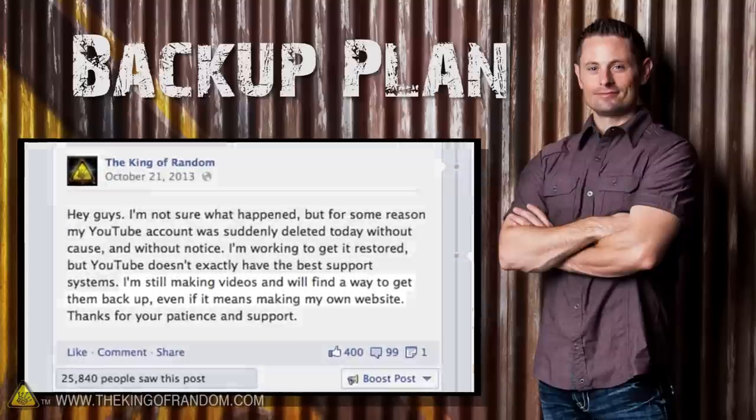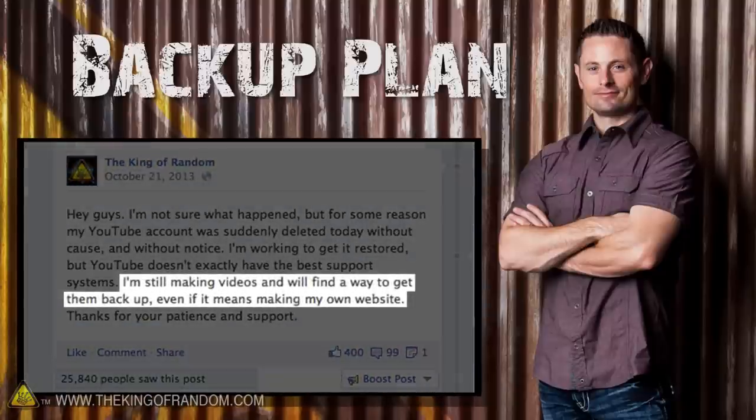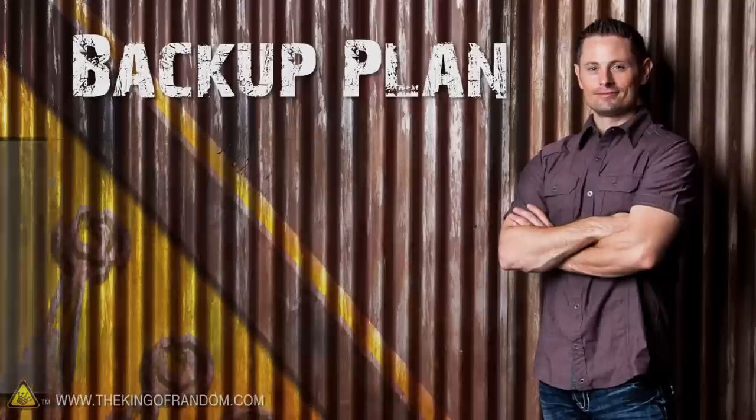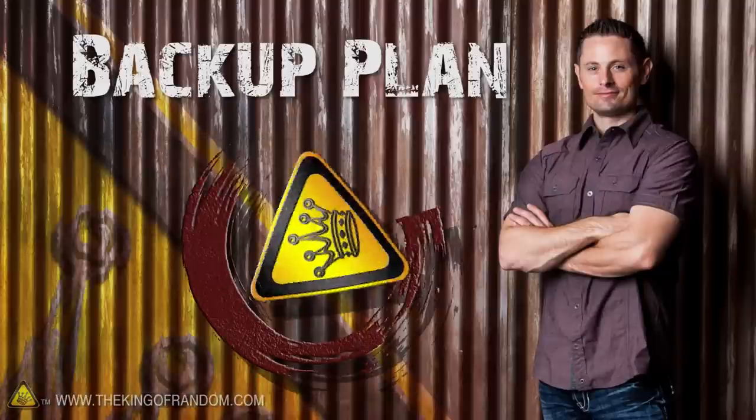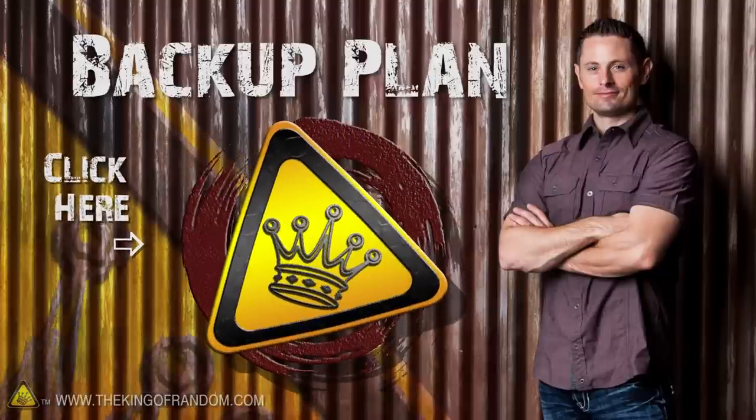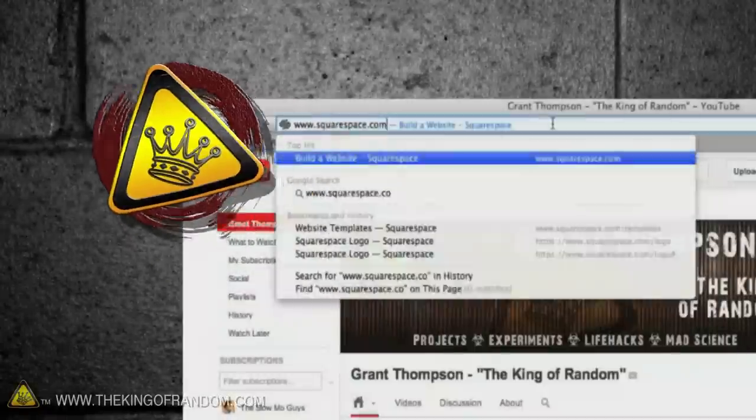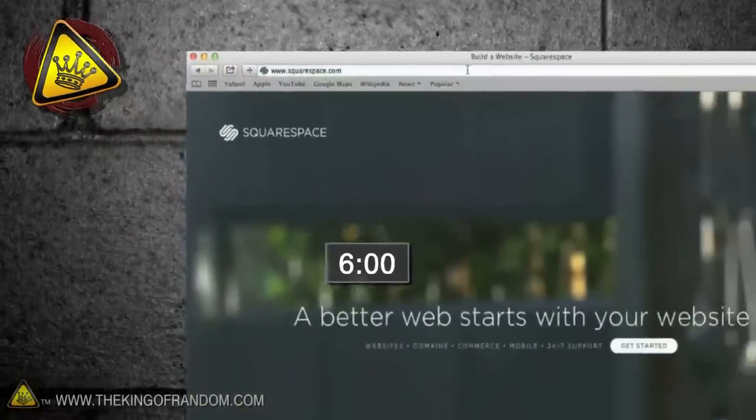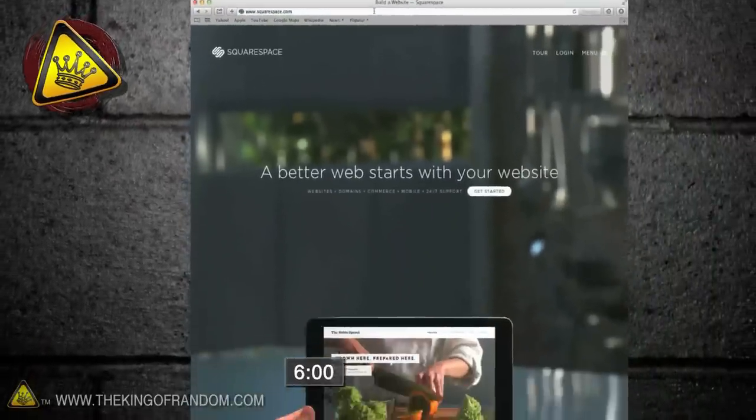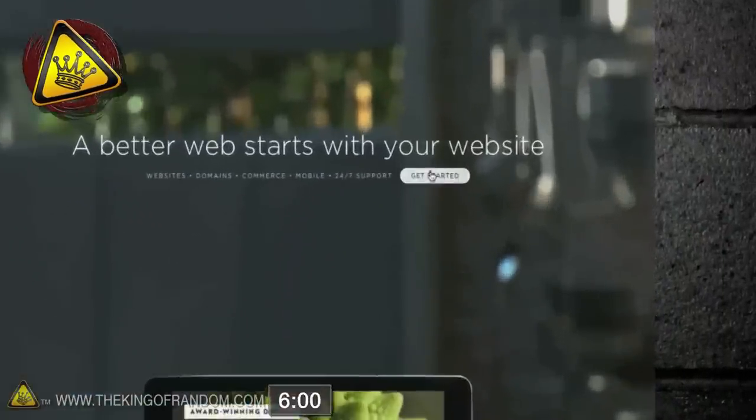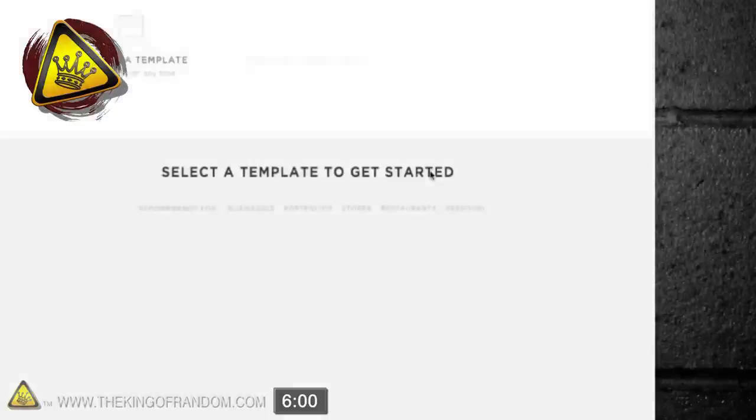With or without YouTube, I'll keep making videos, but how are you going to know when and where I post them? I've formed an inner circle and you can become part of it by clicking here. Now to set up a 6 minute website, let's start by going to Squarespace.com and clicking on the button that says Get Started.